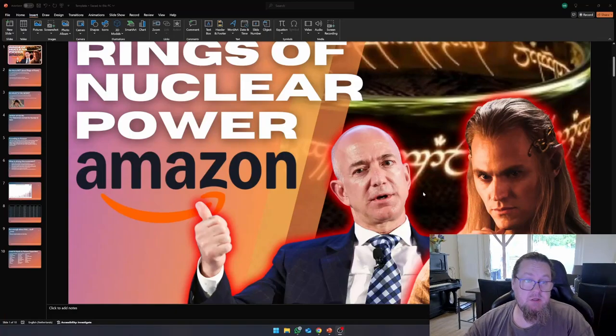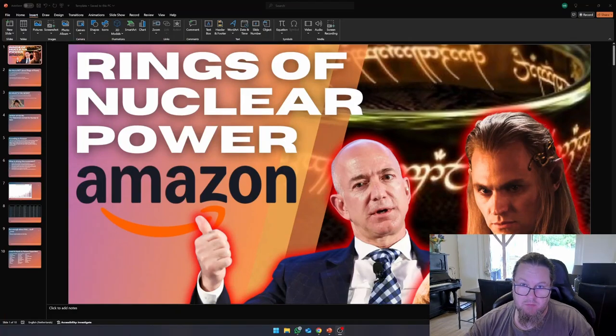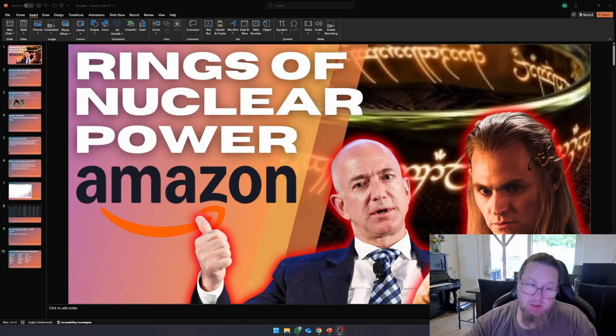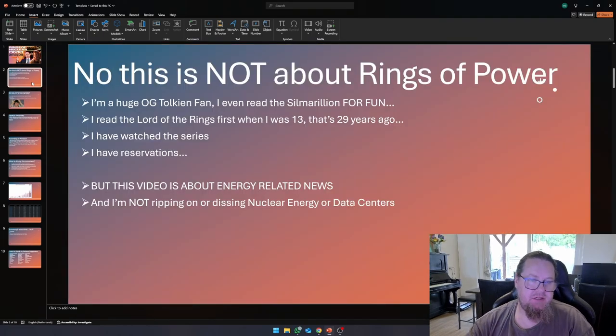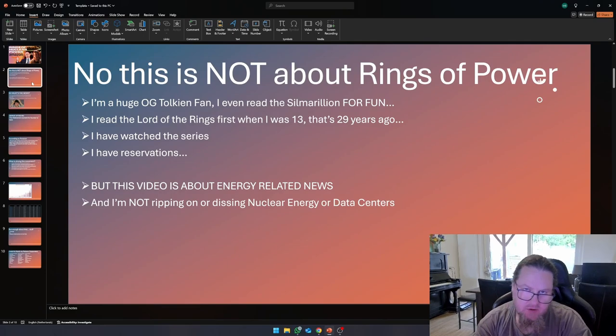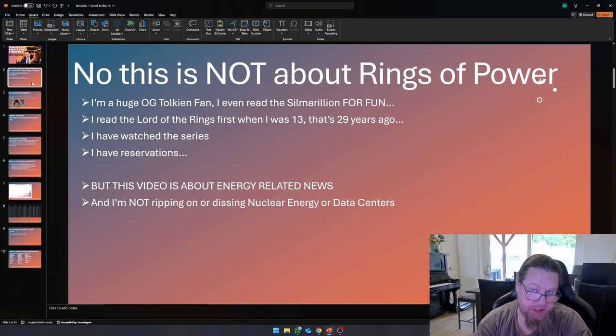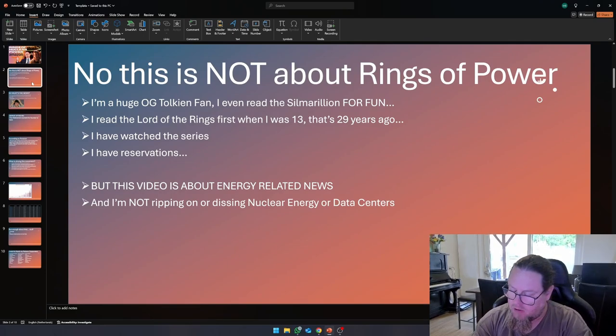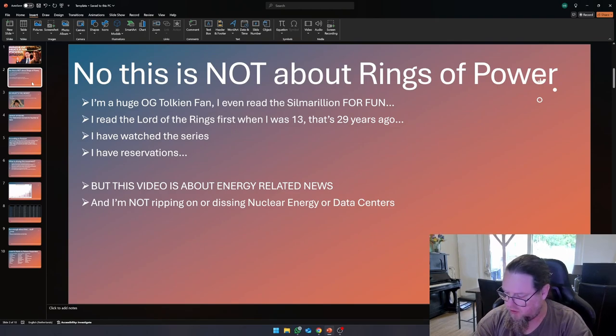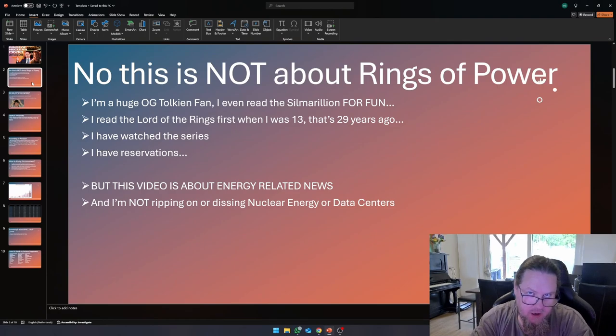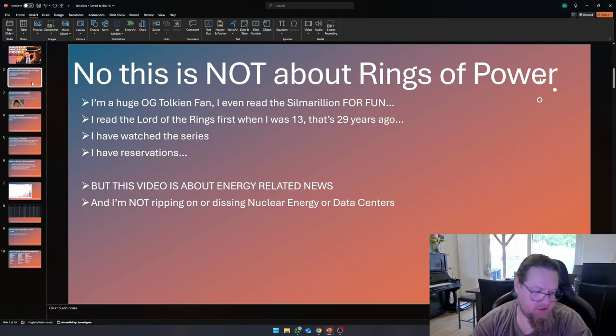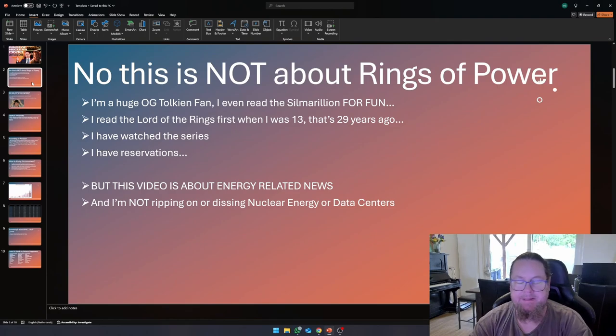Hello, everybody. So today we're talking about Rings of Power, but not really. No, we're talking about Amazon today because Amazon just did an announcement. They just announced that they and Dominion Power and Northwest Energy are going to help X Energy to realize new nuclear power plants in order to power their data centers.